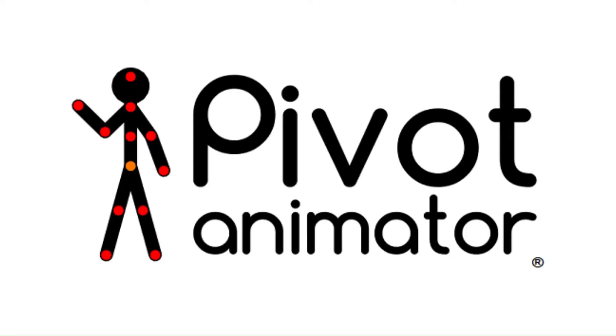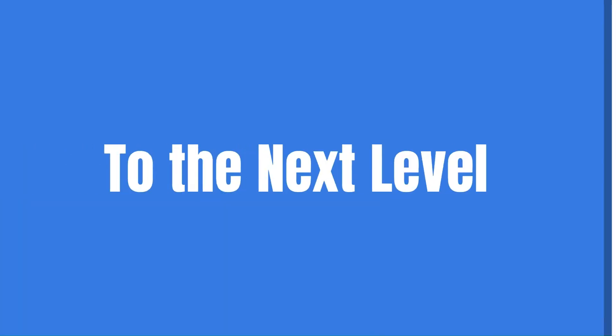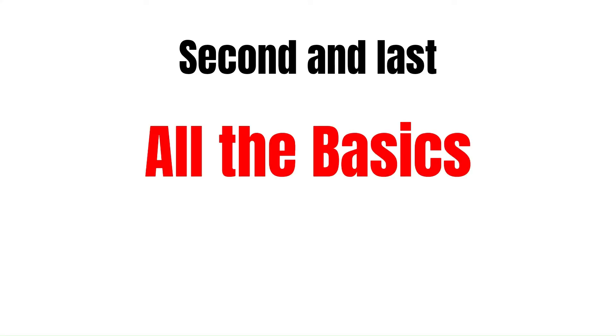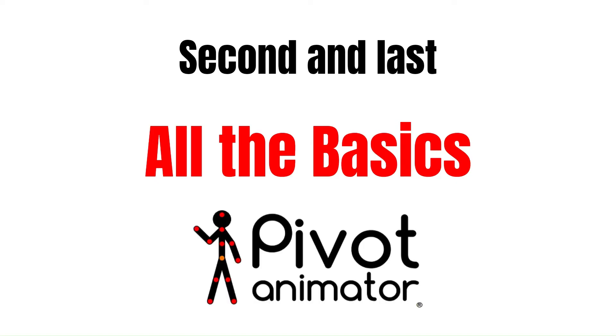If you want to take your pivot animation knowledge to the next level, you have to watch this because this is the second and last tutorial where I'm going to teach you all the basics in Pivot Animator.